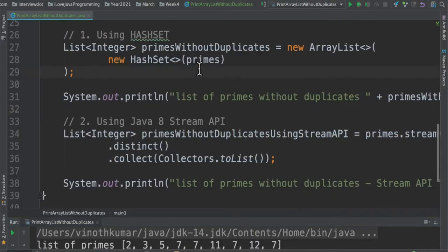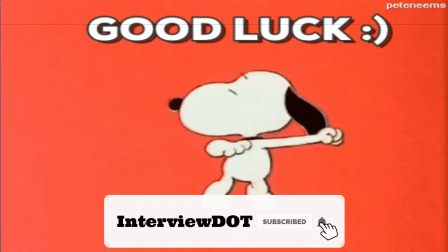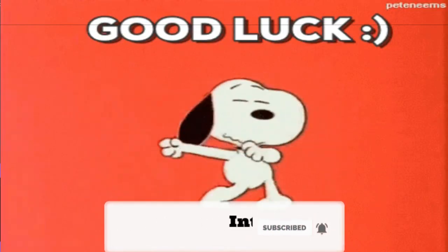Hope this small program is useful for your interview. All the best for your career. Please subscribe to my channel. Thank you.